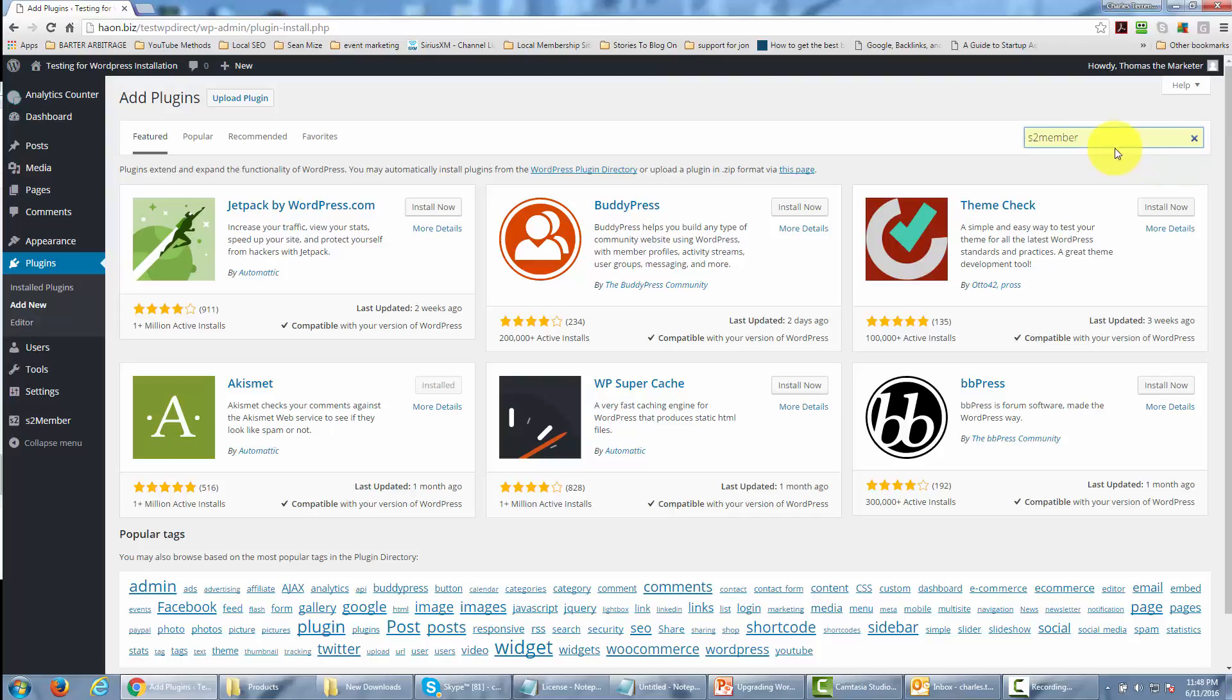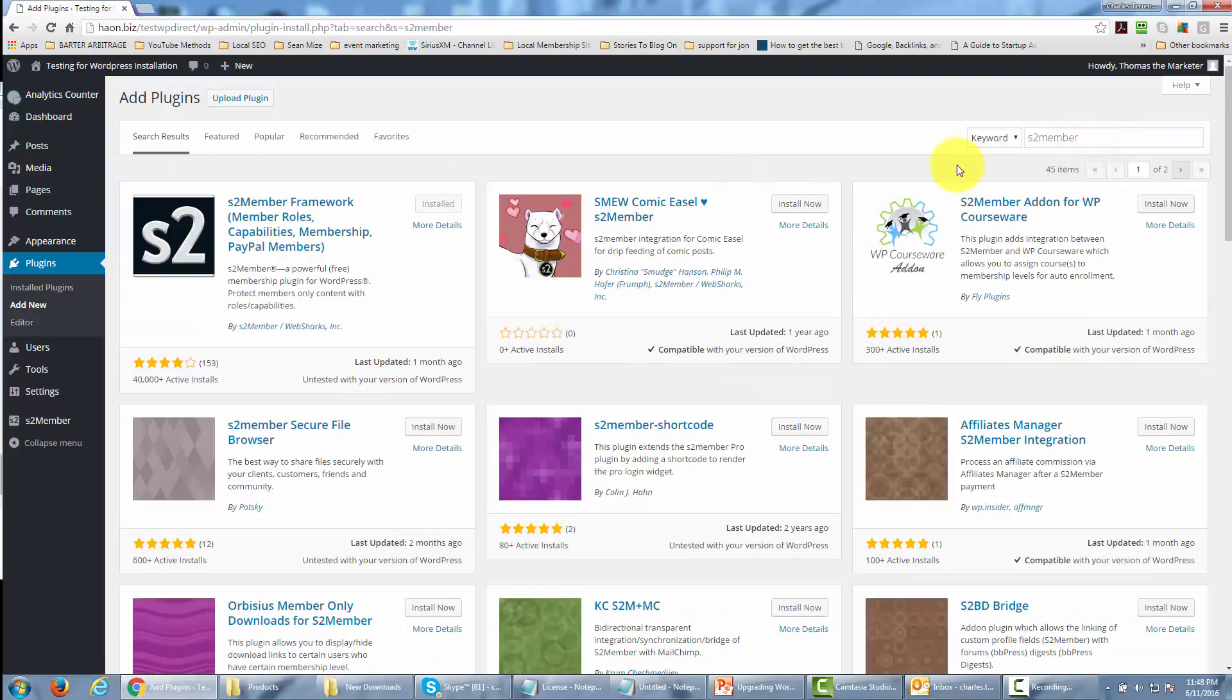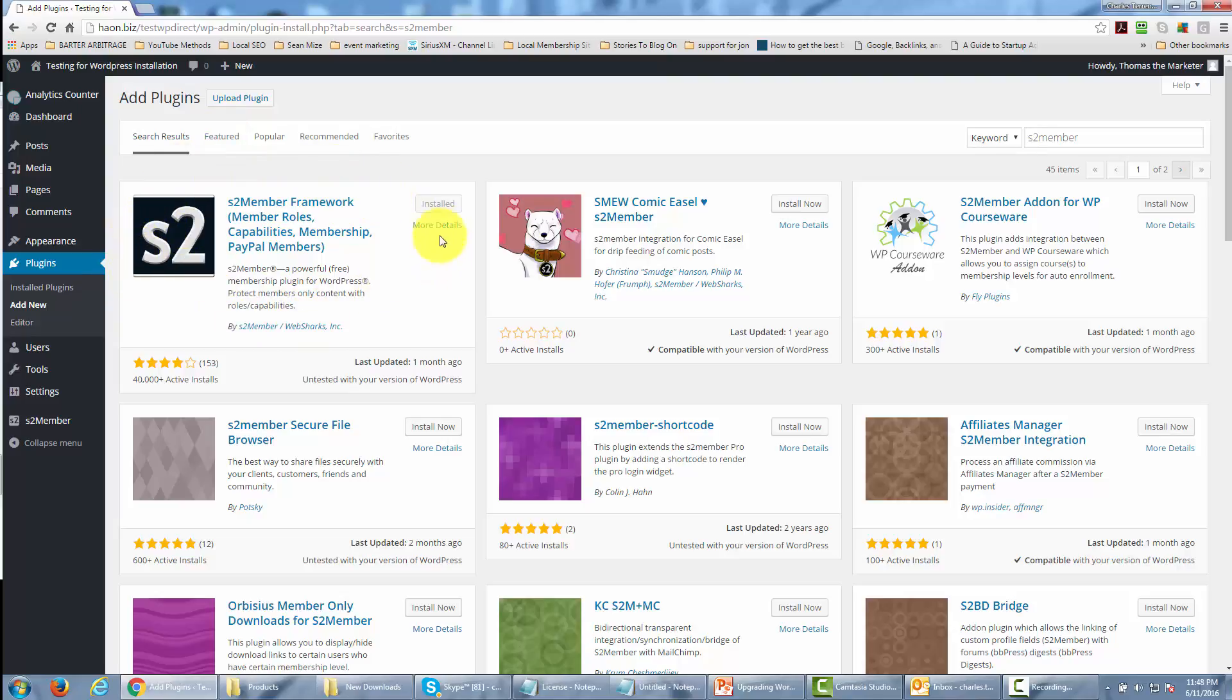When you search, you'll see the S2 Member framework, probably in the top left corner. You'll have the opportunity to click the Install button from there.